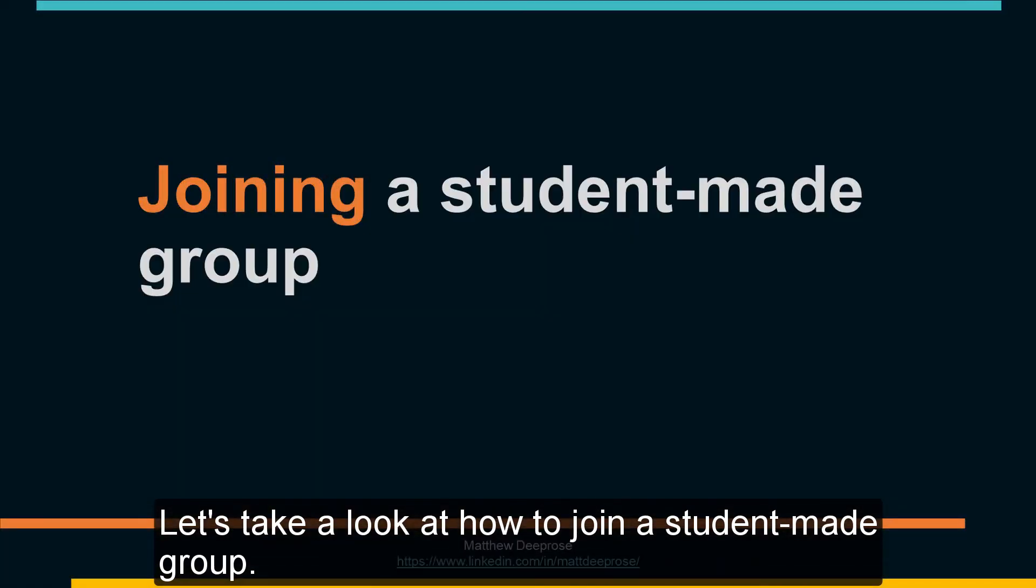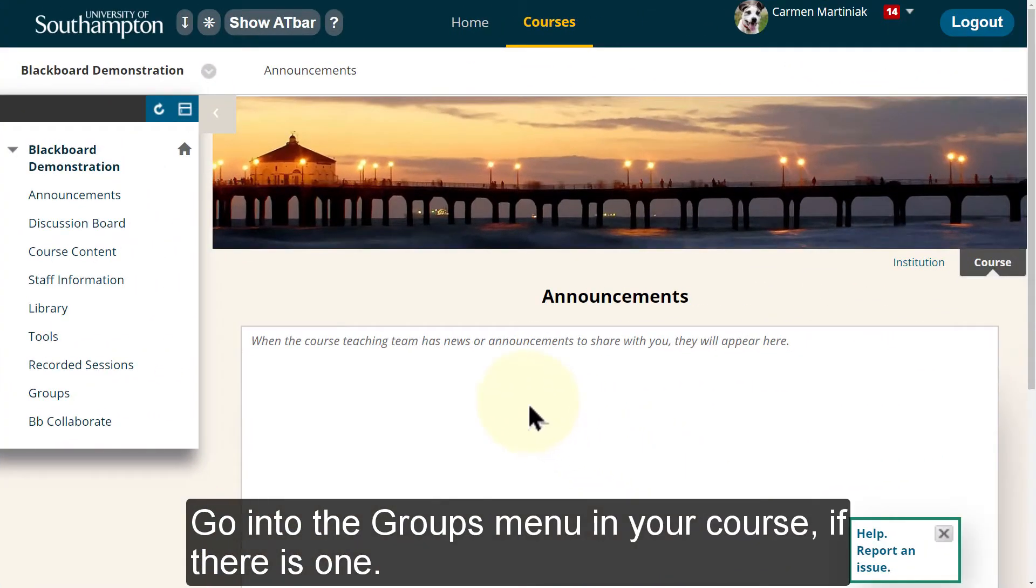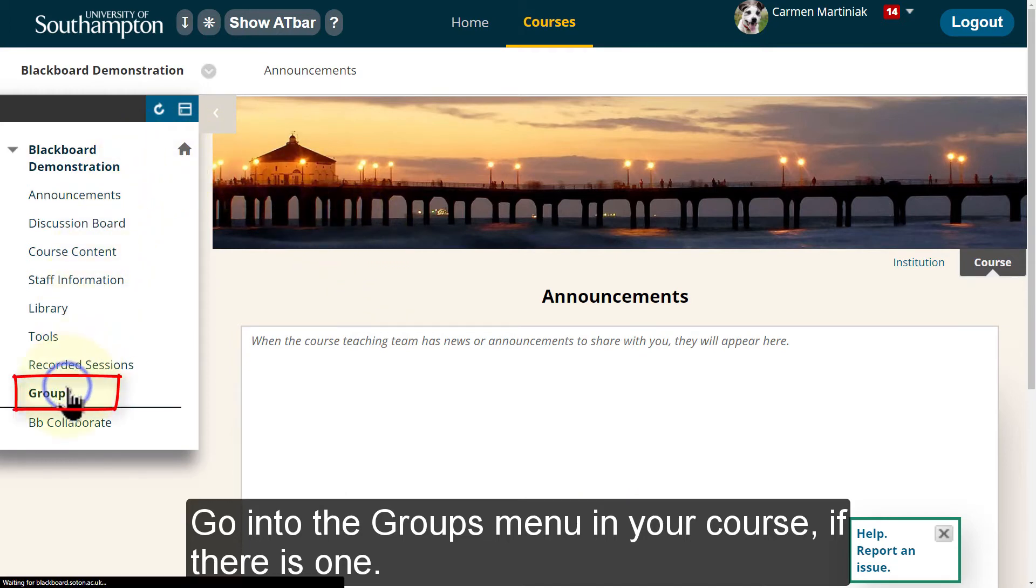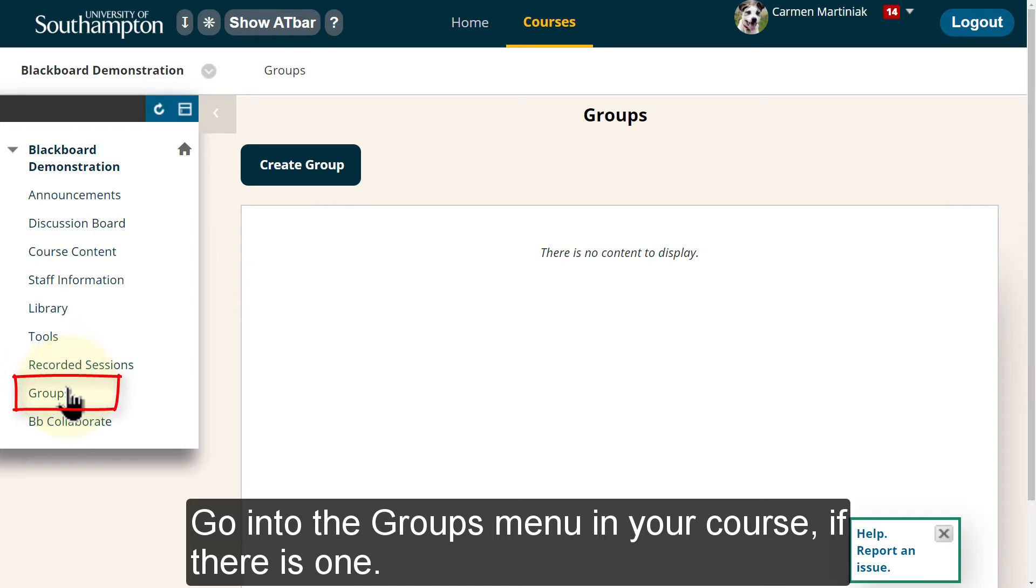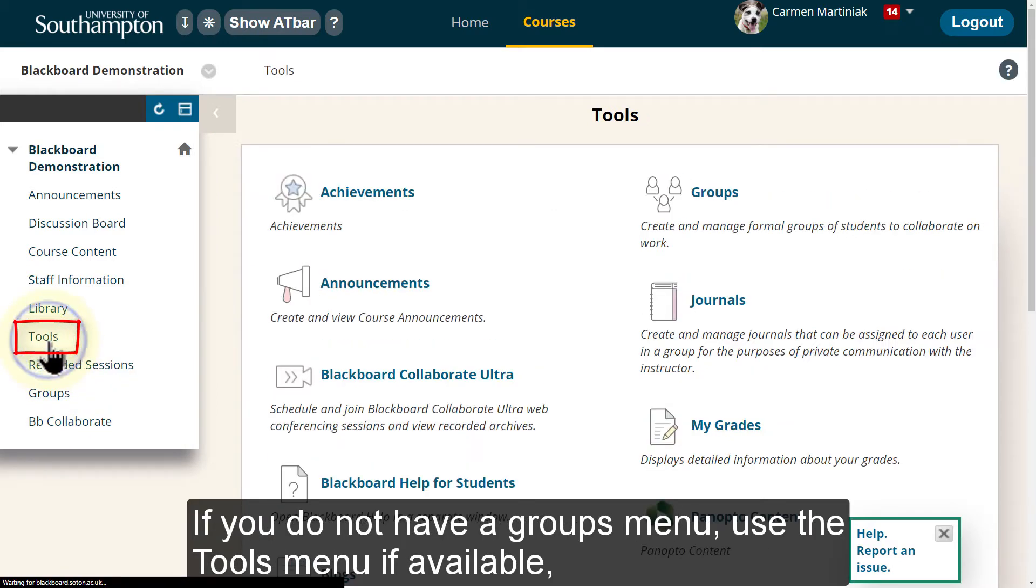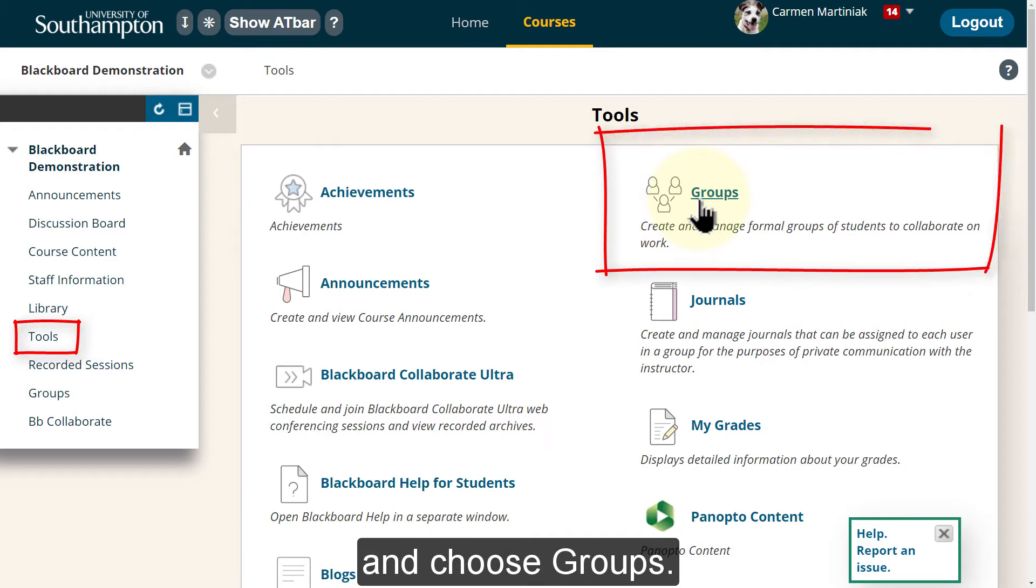Let's take a look at how to join a student made group. Go into the Groups menu in your course if there is one. If you do not have a Groups menu, use the Tools menu if available and choose Groups.